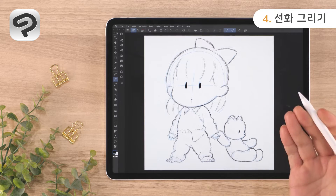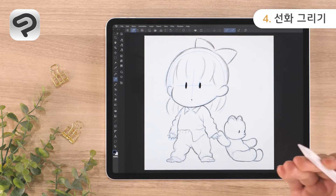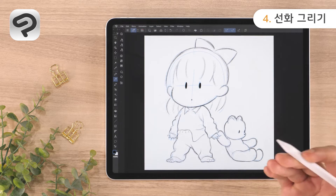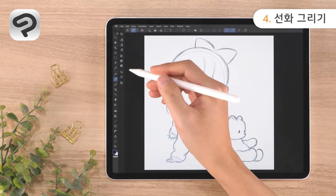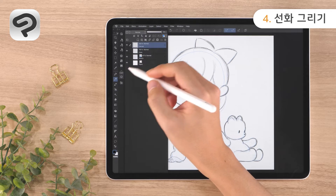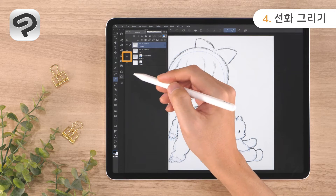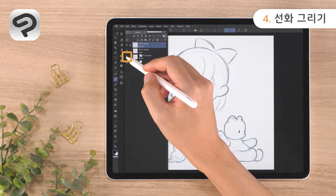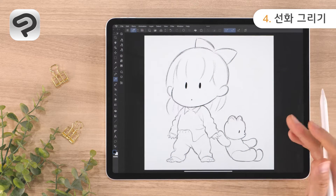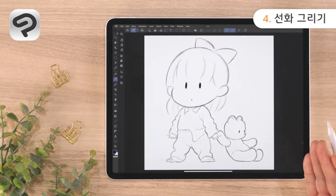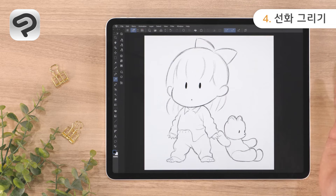Once your line art is complete, we'll hide the sketch layer. Open the layer palette and tap the eye icon on the left side of the sketch layer. Our line art is now complete.